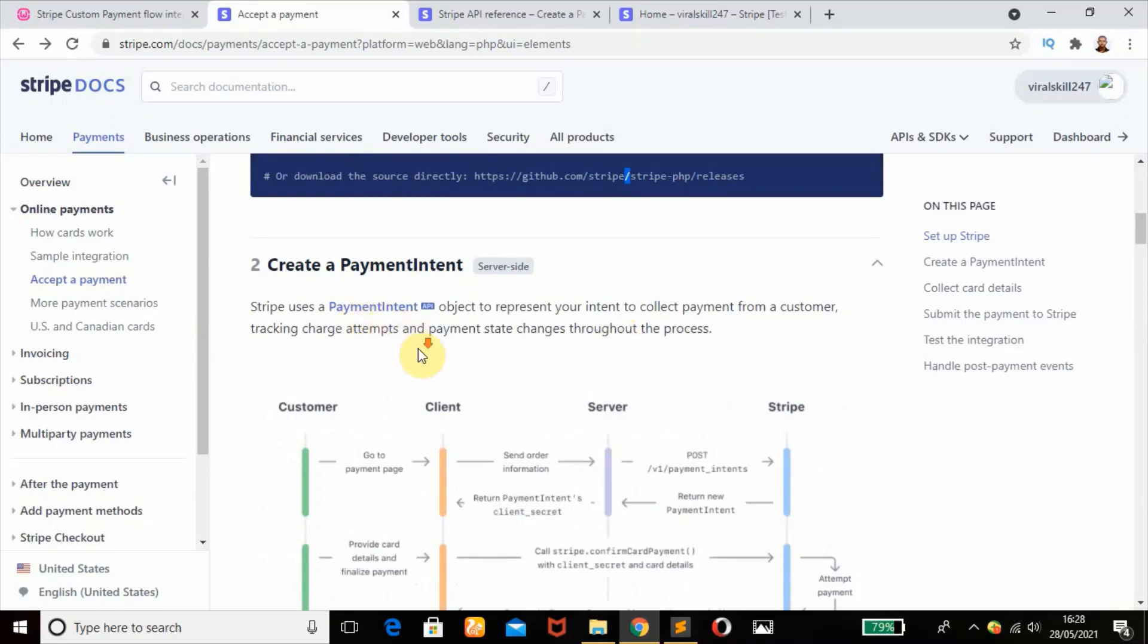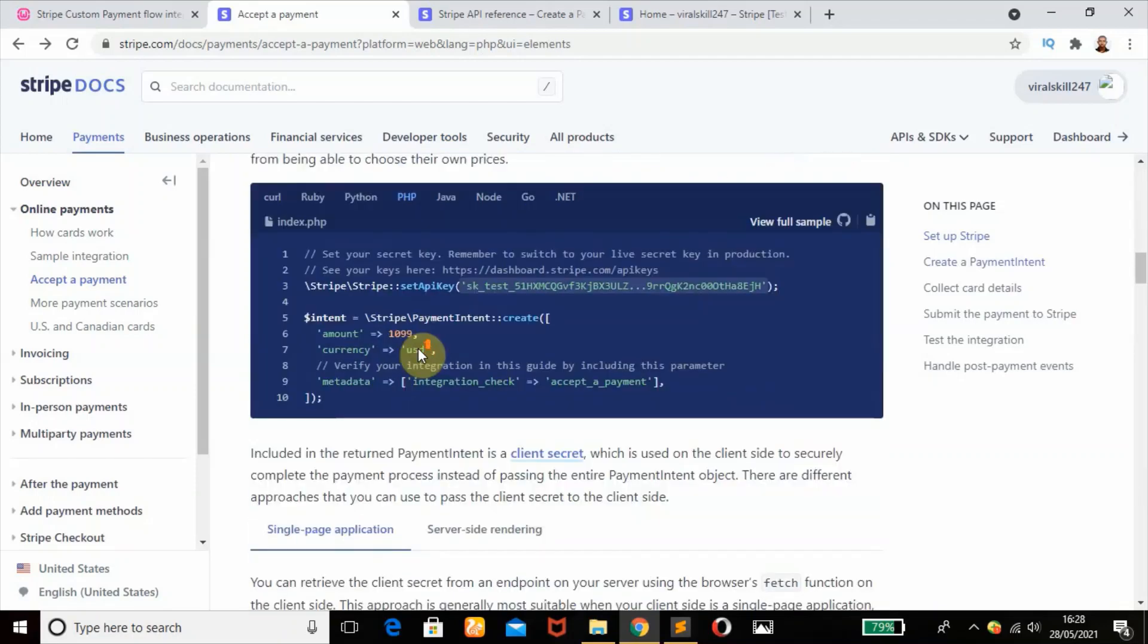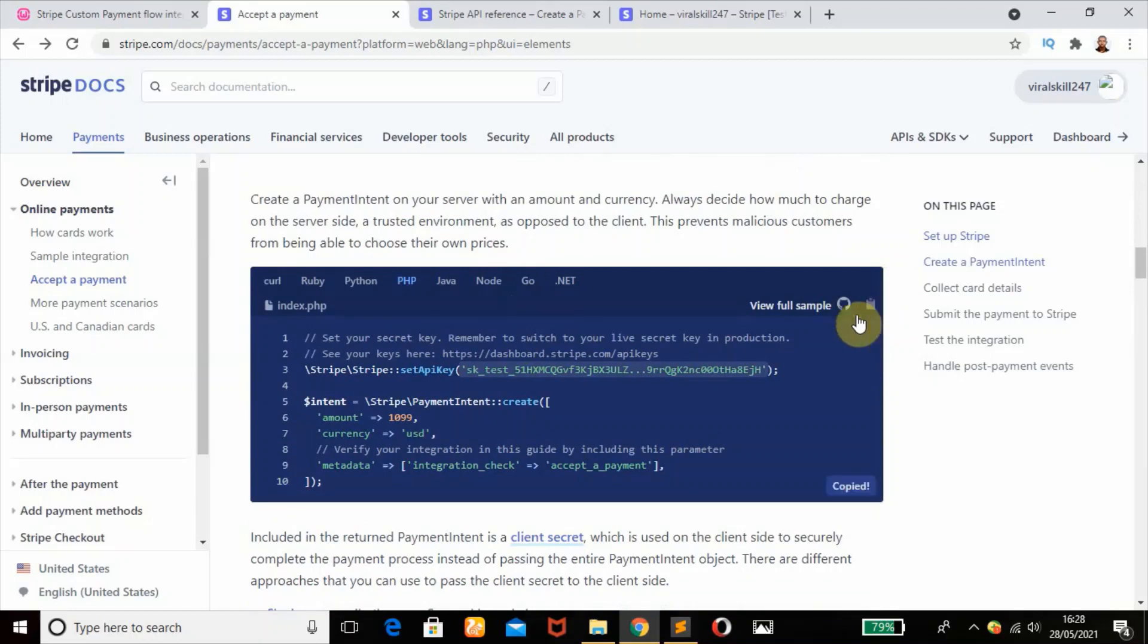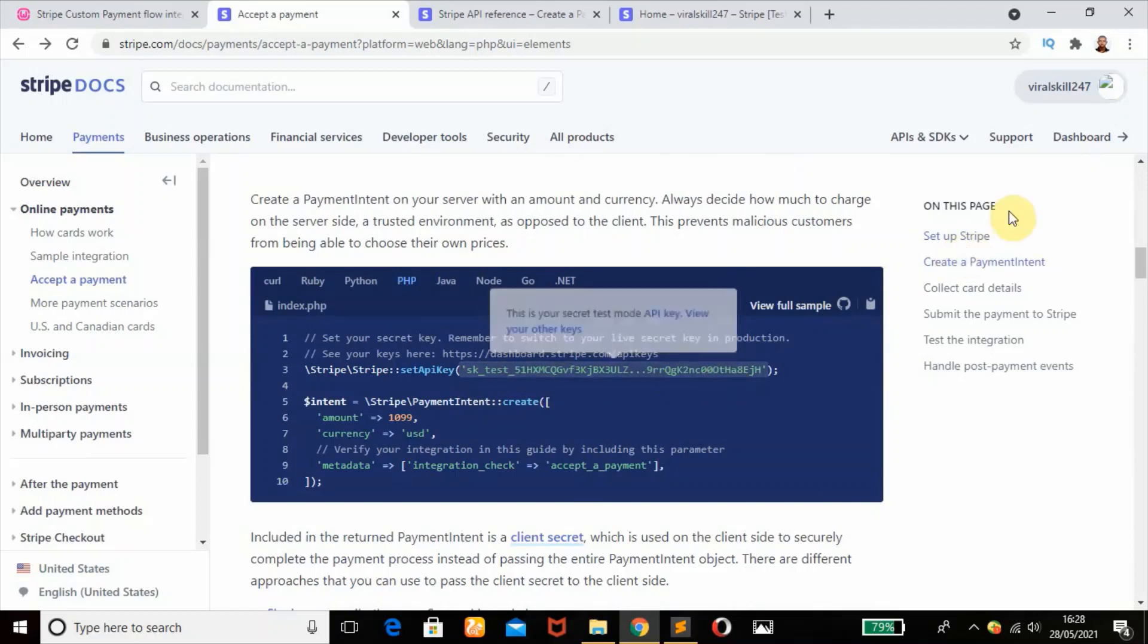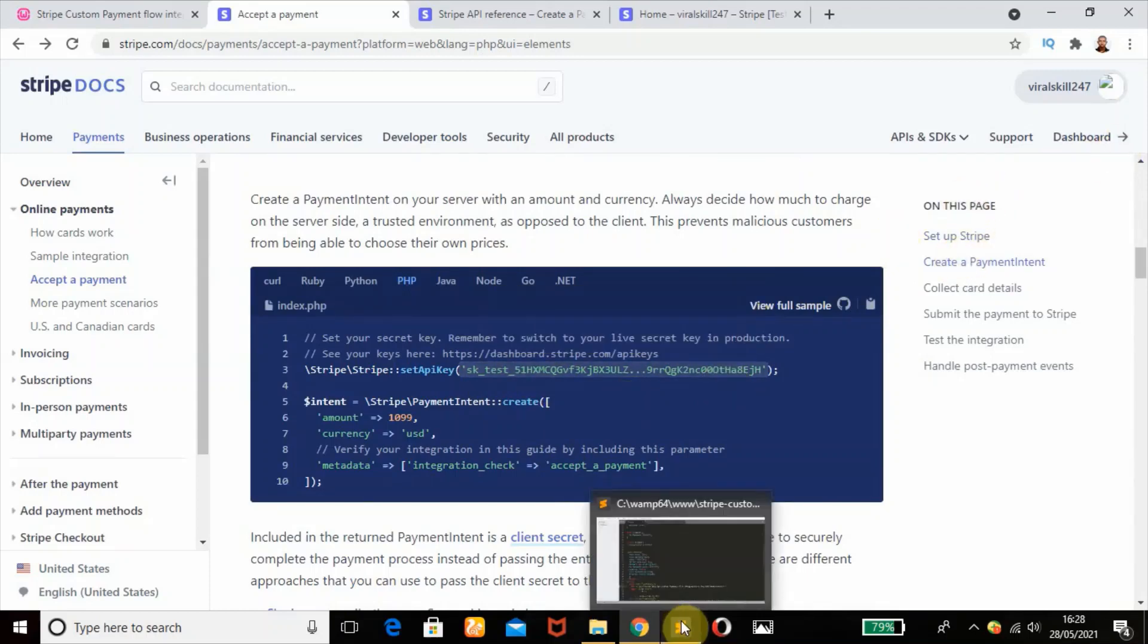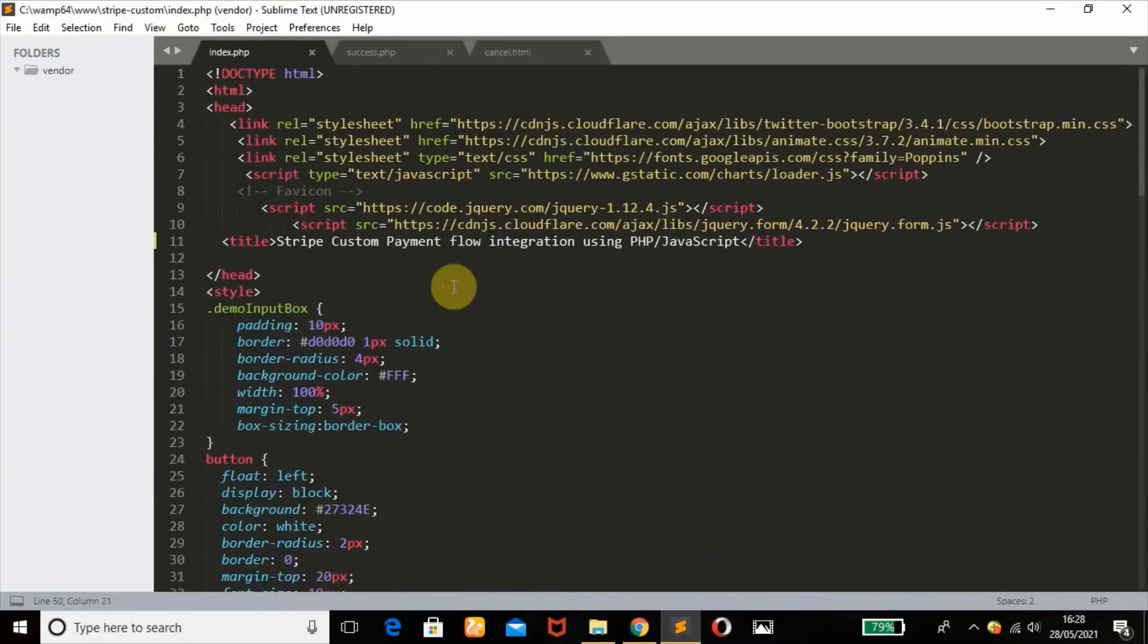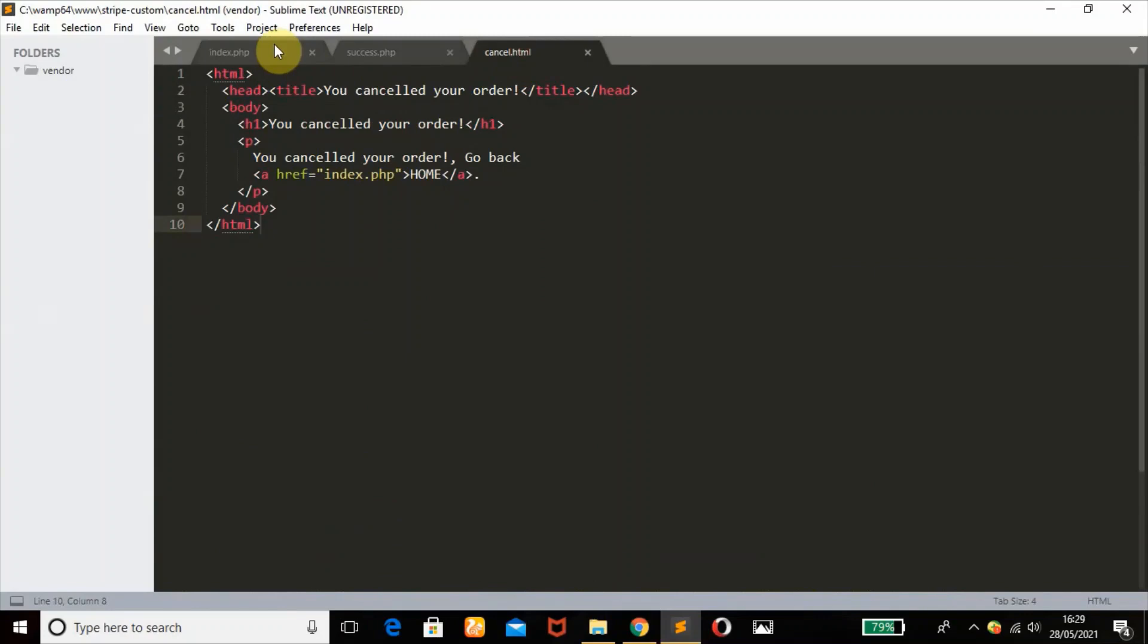First thing we're going to do is create a payment intent on our server with an amount and currency. My secret key is already showing because I've logged on to my Stripe account. Let's head over to our code editor. This is my index.php, my success page, and my cancel page.